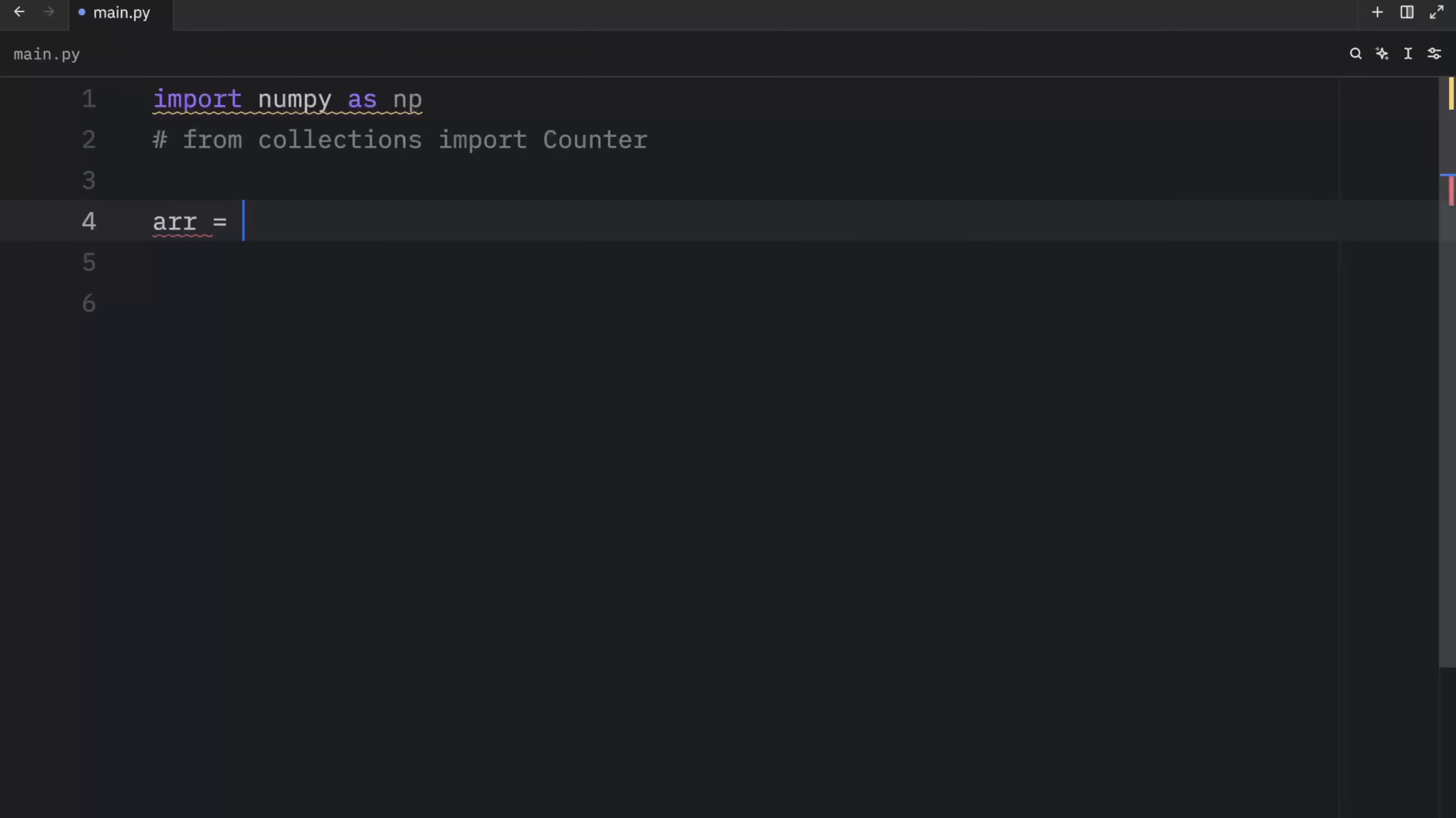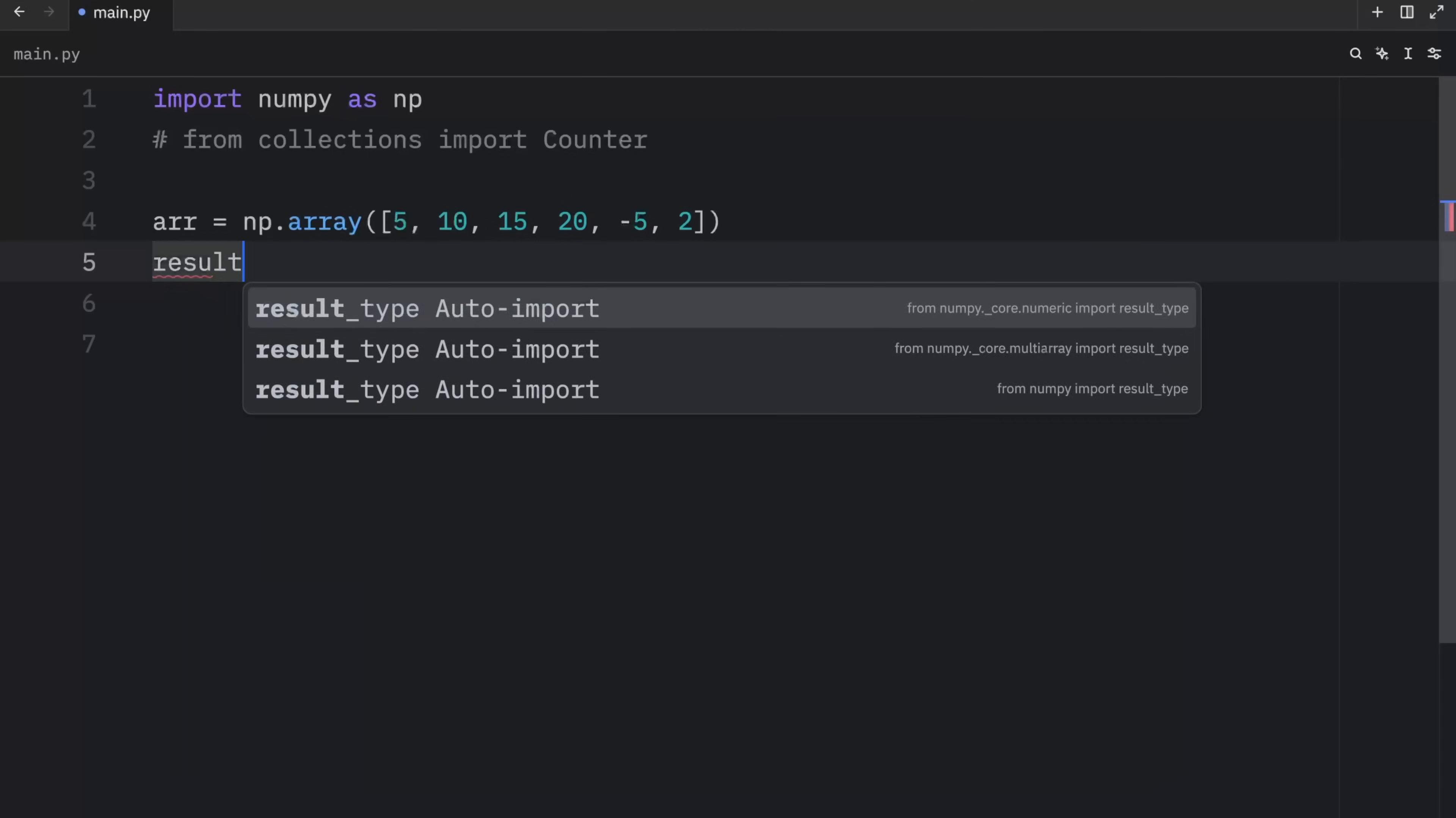So for this example, we're going to create a NumPy array. And this time, I'm just going to paste in this NumPy array, which contains the values of 5, 10, 15, 20, negative five, and two.